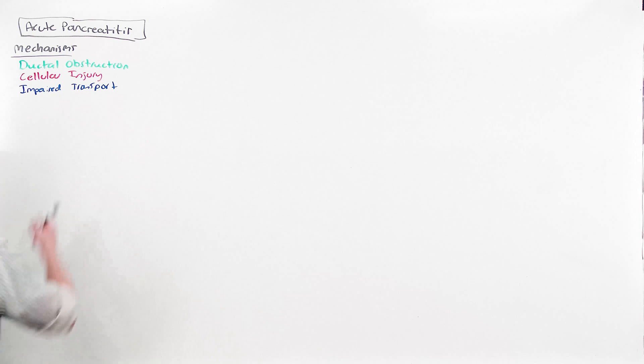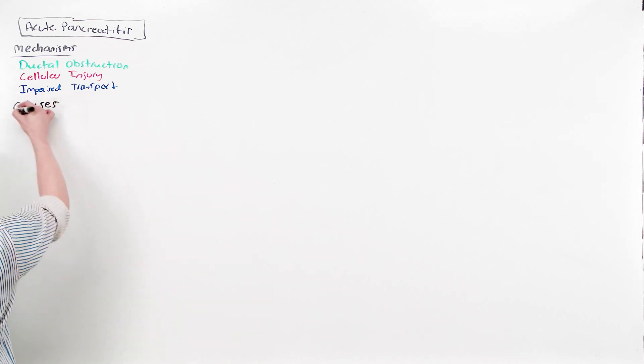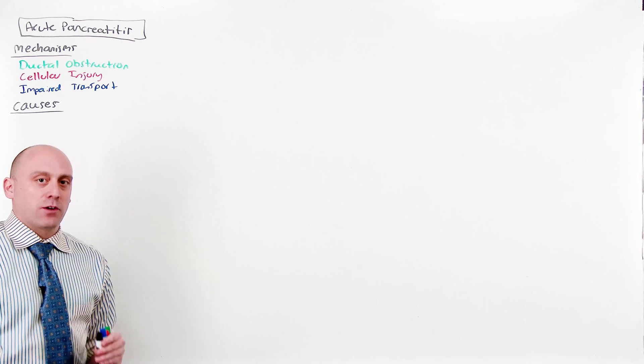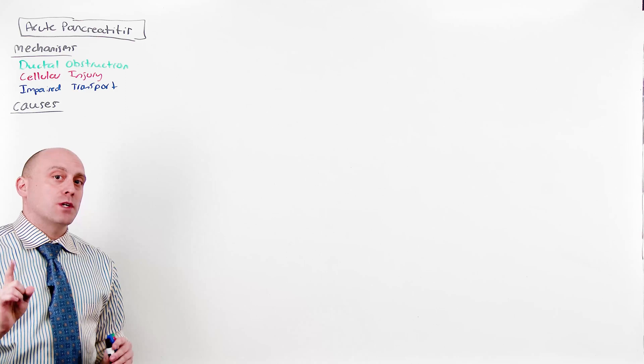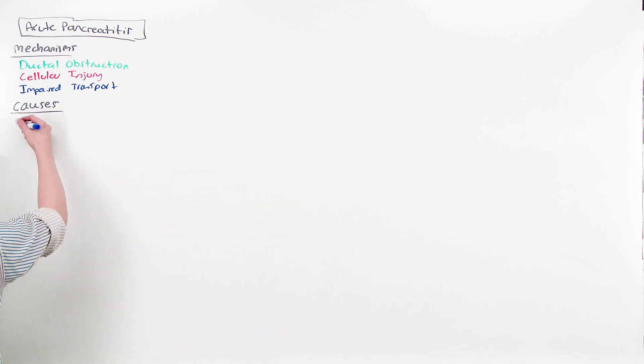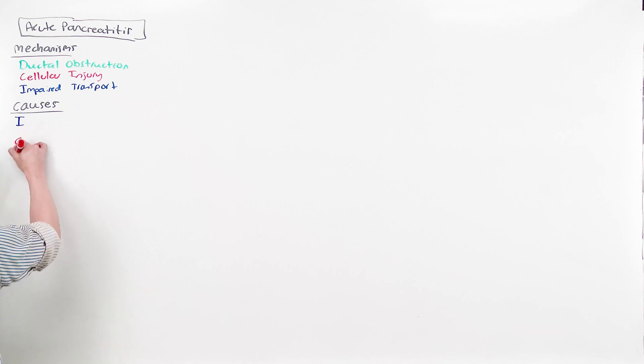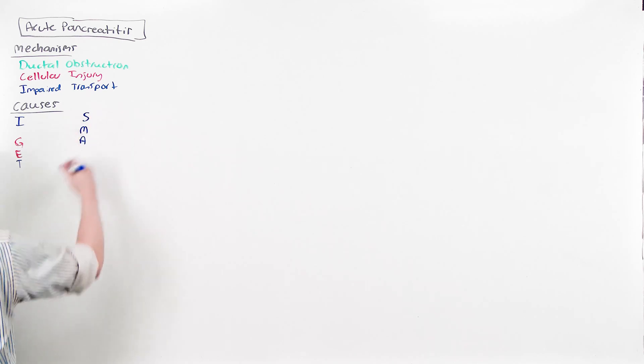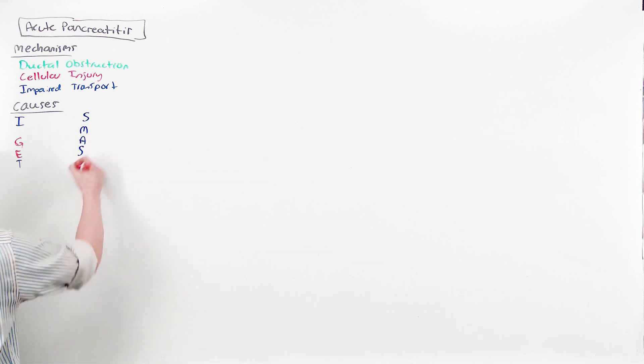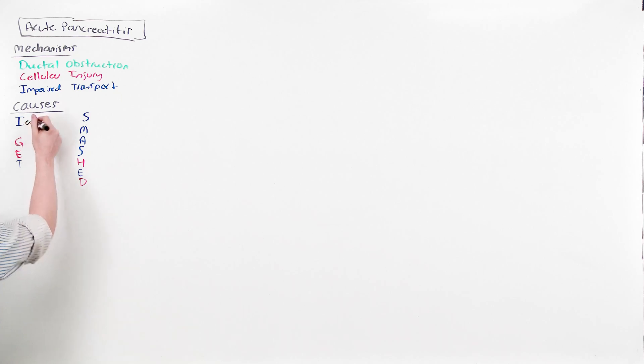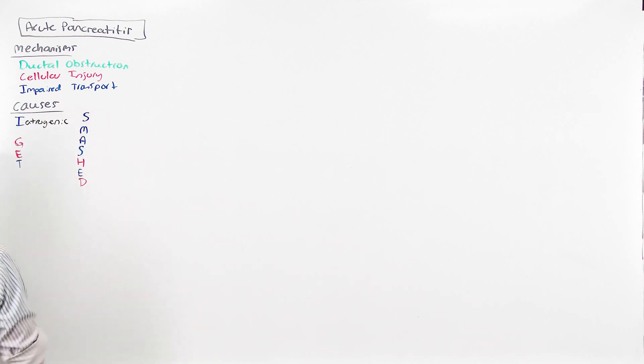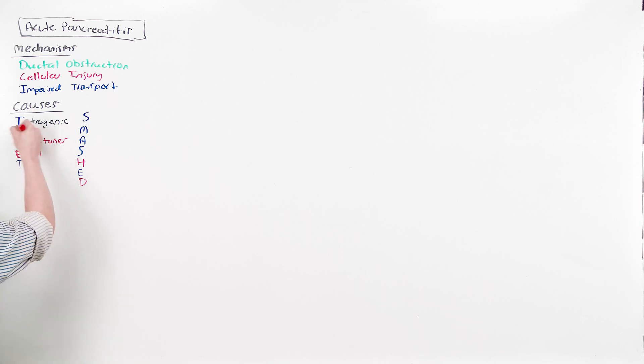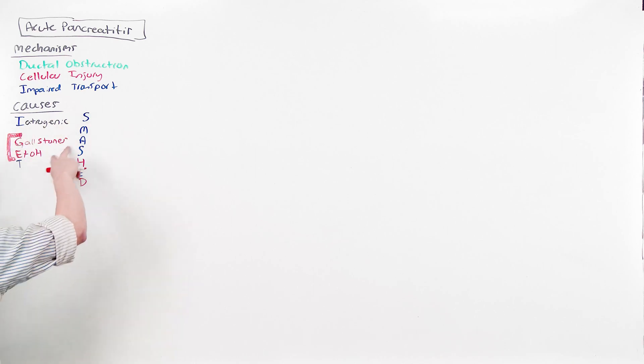And so the actual causes can be remembered by the mnemonic, I get smashed, to remind you that alcohol is one of the leading causes of acute pancreatitis. I am using this mnemonic, I didn't come up with it, but what I'm going to do is modify it slightly to turn your attention to the things that actually matter. And those will be the things in red. G stands for gallstones and E for ethanol. By far, these two are the most common causes of acute pancreatitis. Only consider the other ones when you have ruled out these two.